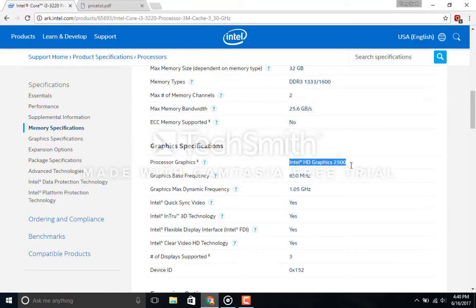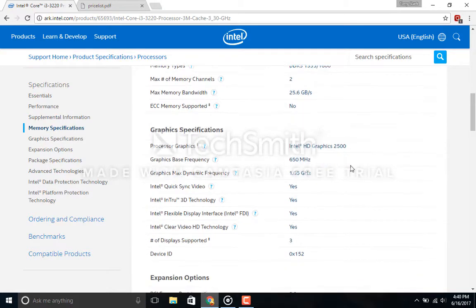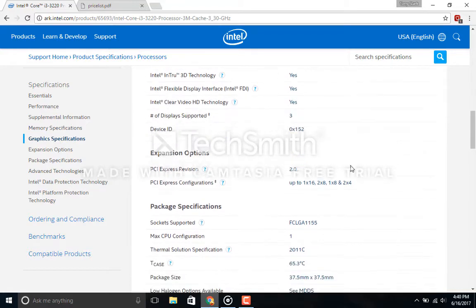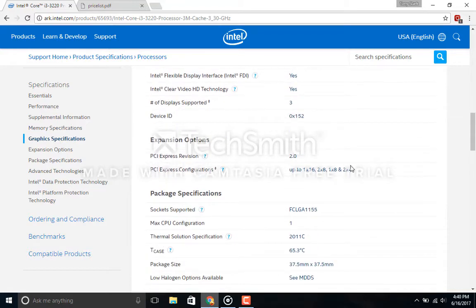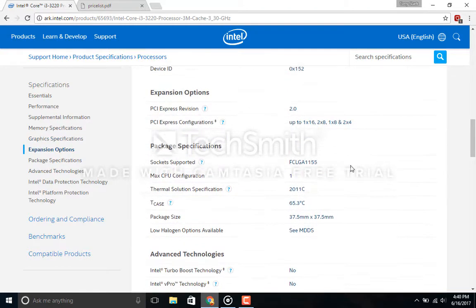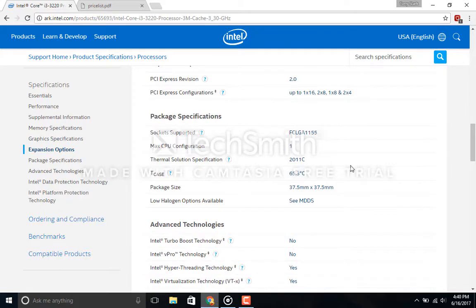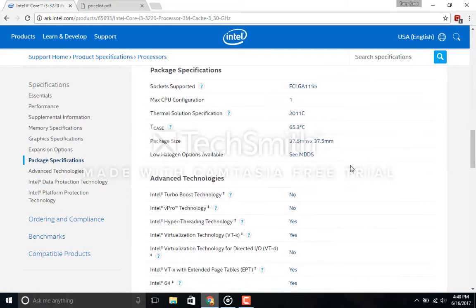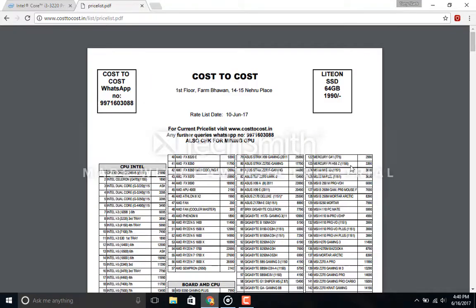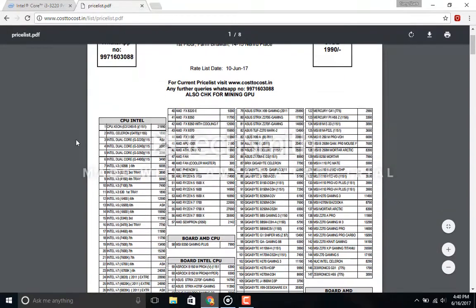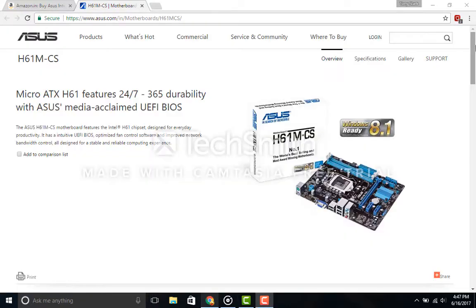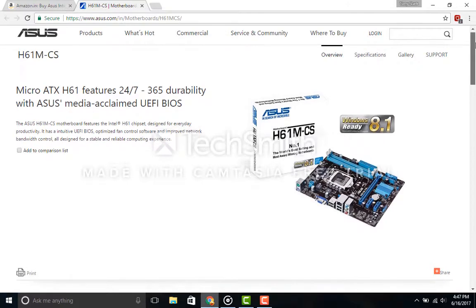Now it already comes with the Intel HD Graphics 2500, but we wouldn't be using that. It supports a maximum of 32 gigs of DDR3 memory clocked at 1333 or 1600 megahertz. This processor comes at just the price of 3,890 rupees and packs muscle with it.